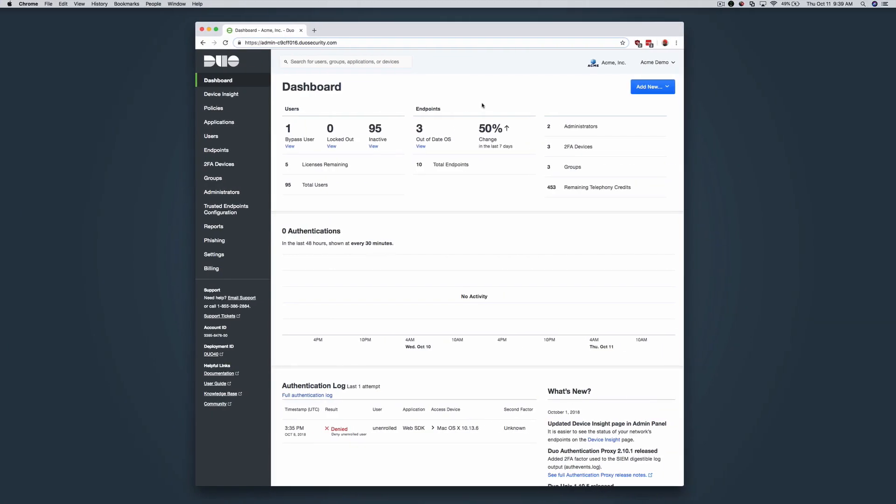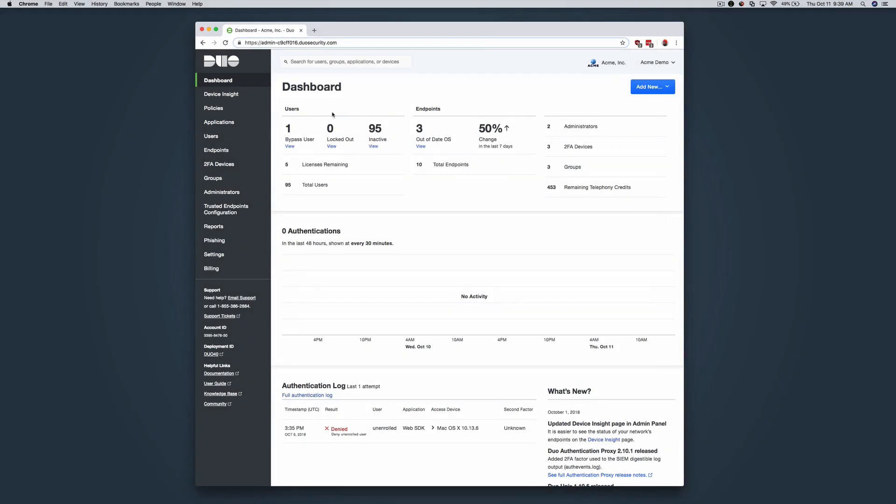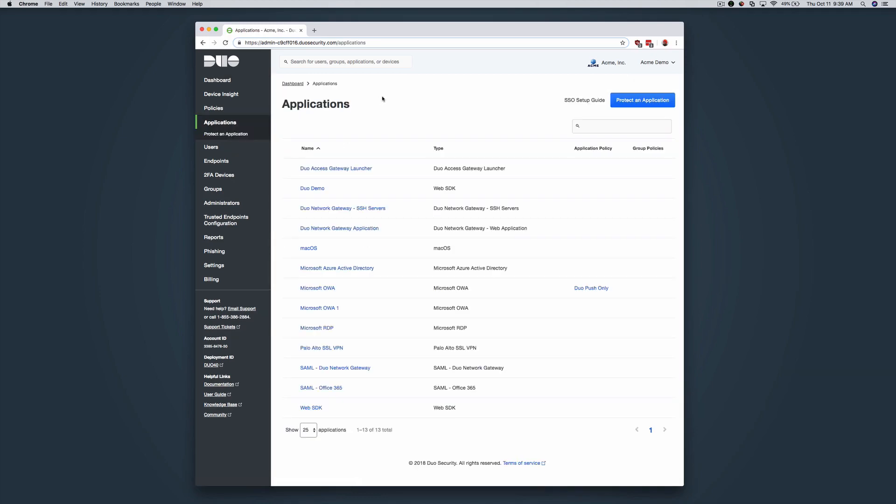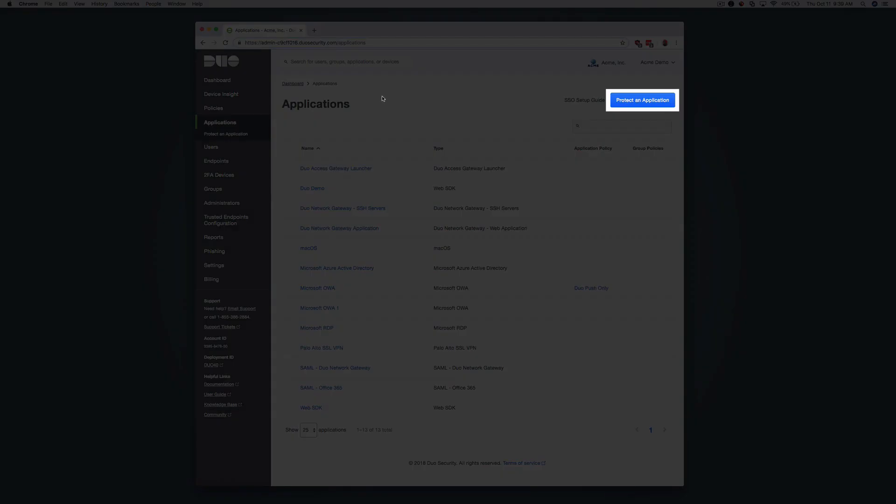To get started, log in to the Duo Admin panel. Once there, click on Applications. Then click Protect an Application.